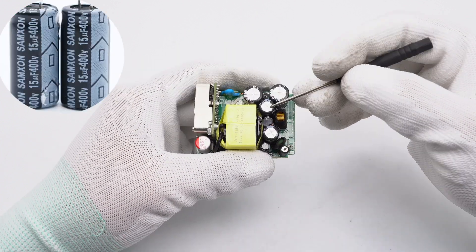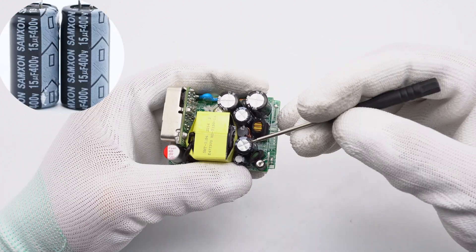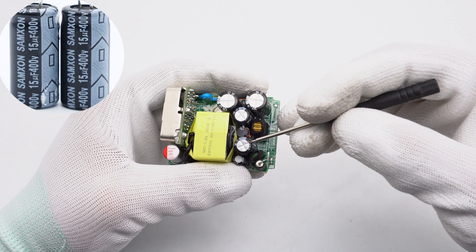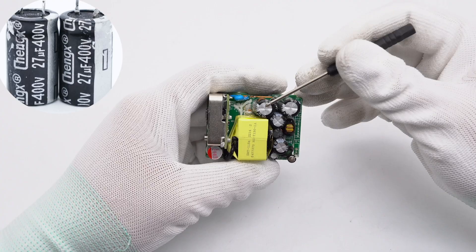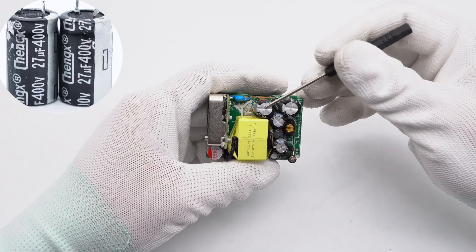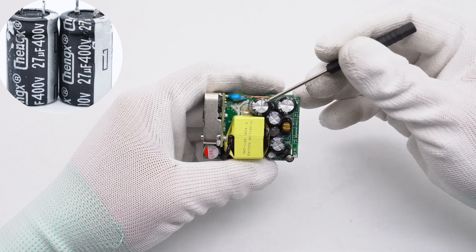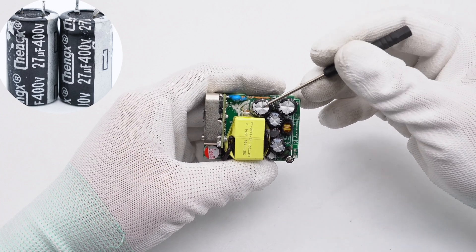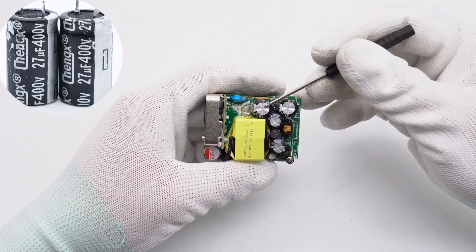These two electrolytic capacitors are from Samson. 15uF 400V. The other two electrolytic capacitors are from ChenX. 27uF 400V.